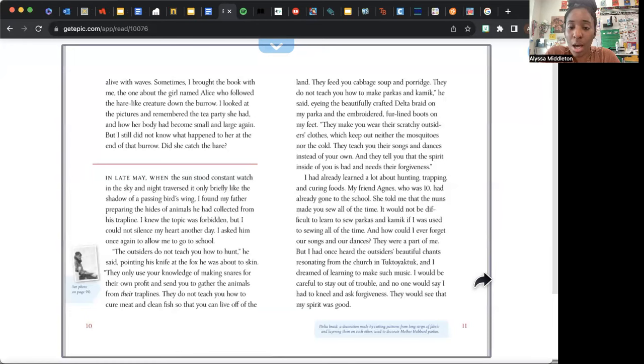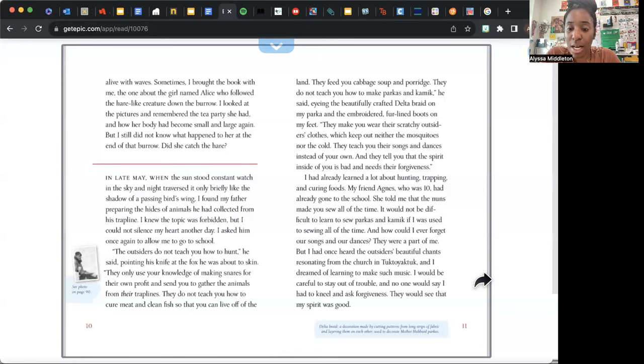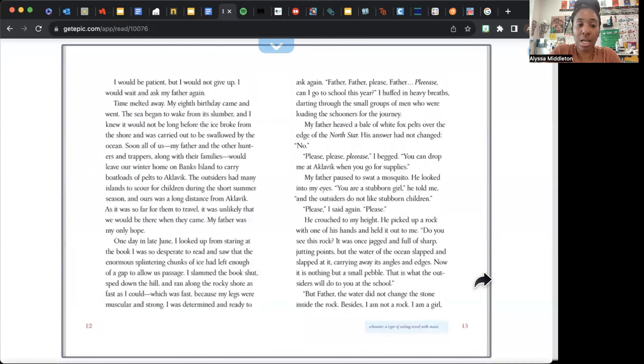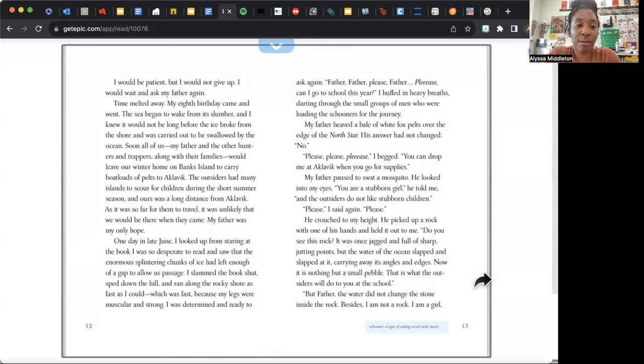I had already learned a lot about hunting, trapping, and curing foods. My friend Agnes, who was ten, had already gone to the school. She told me that the nuns made you sew all of the time. It would not be difficult to learn how to sew parkas and kamik if I was used to sewing all of the time. And how could I ever forget our songs and our dances? They were part of me. But I had once heard the outsiders' beautiful chants resonating from the church in Tuktoyaktuk, and I dreamed of learning to make such music. I would be careful to stay out of trouble, and no one would say I had to kneel and ask forgiveness. They would see that my spirit was good. I would be patient, but I would not give up. I would wait and ask my father again. Time melted away.